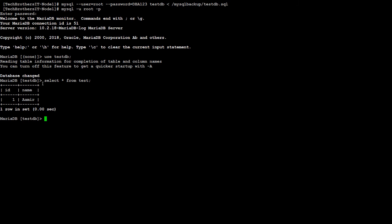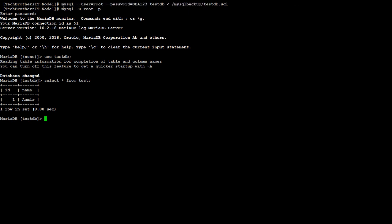backup by using mysqldump, and then restore that file back to the database by using the mysql statement. Thanks very much for watching this video, and I will see you guys in the next video.